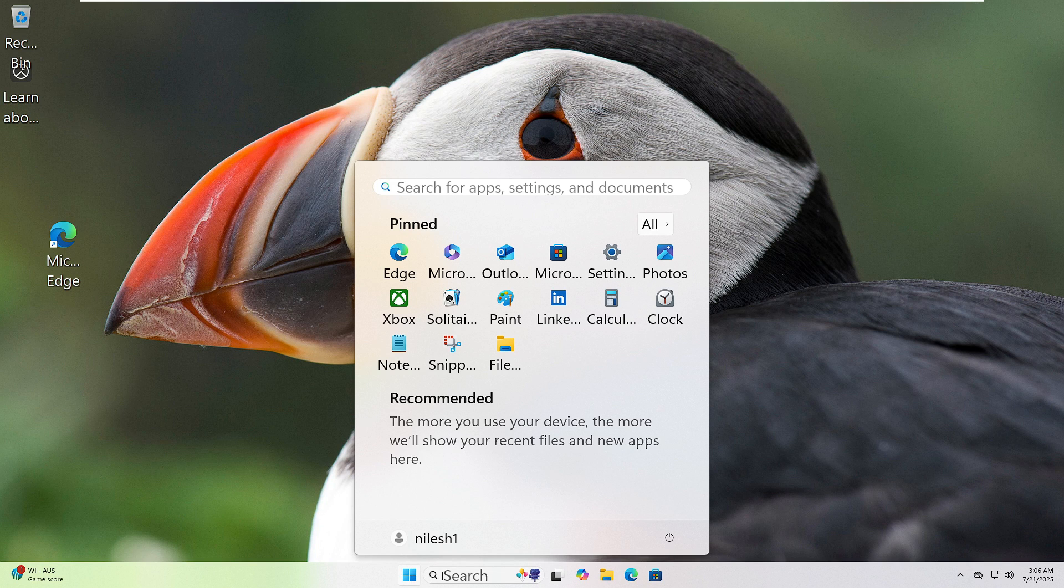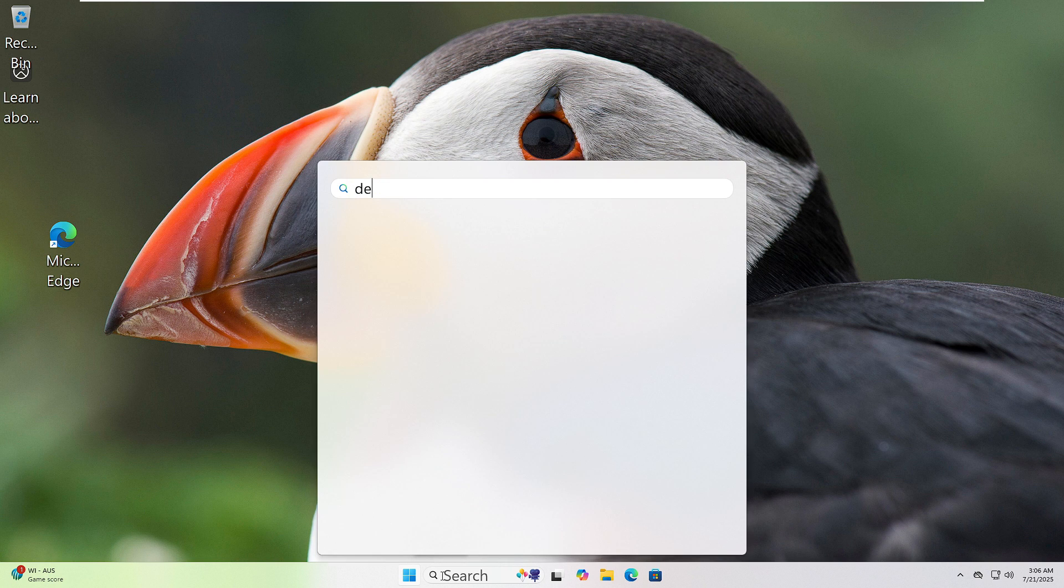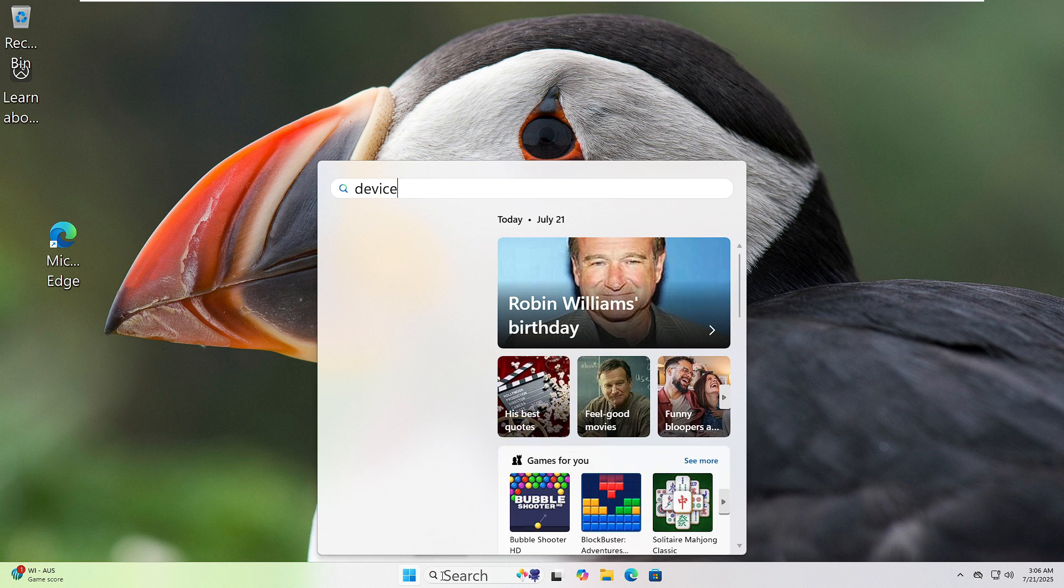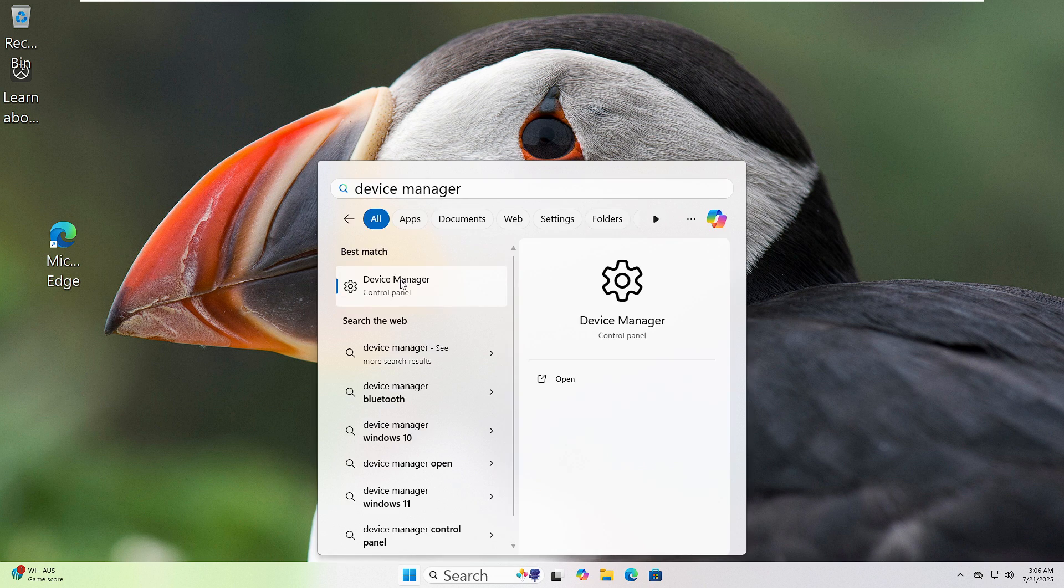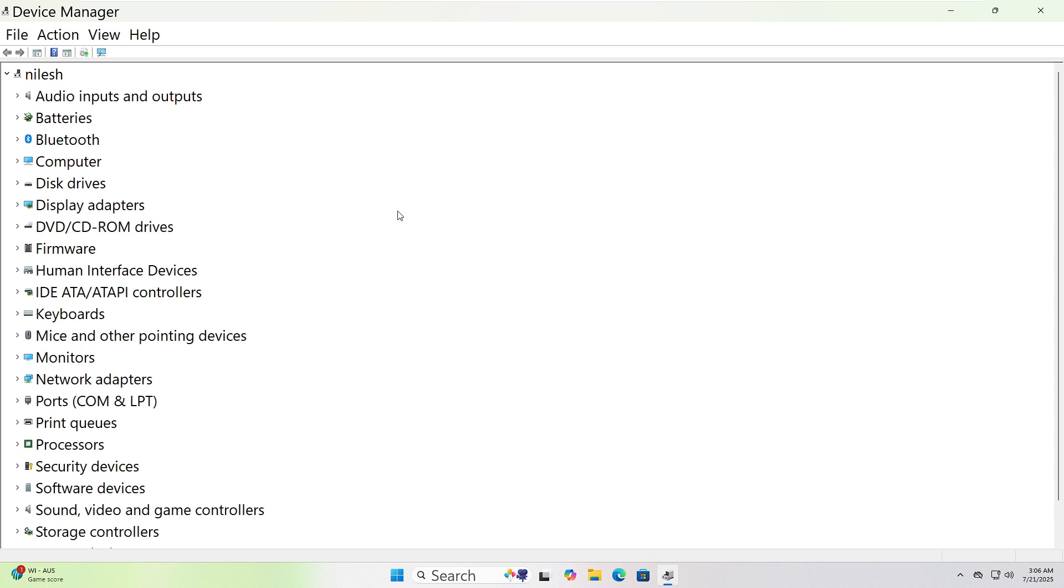Click the Start button and type Device Manager in the search bar. Click on it when it appears. Now look through the list. If it's an audio issue, expand Sound, Video and Game Controllers.